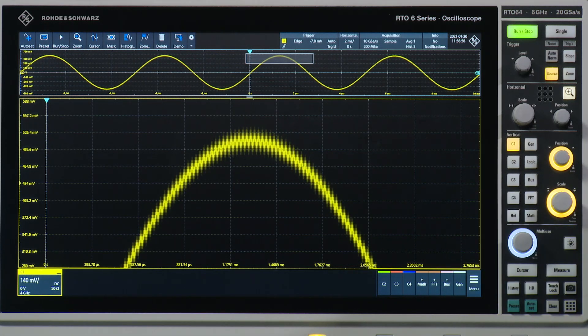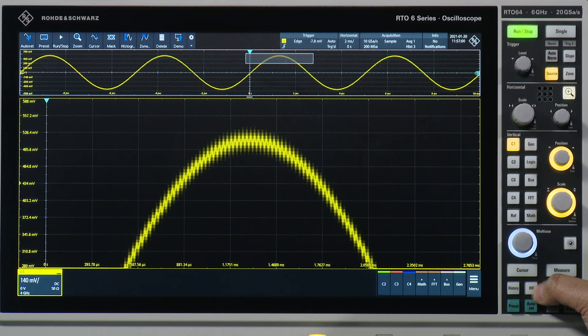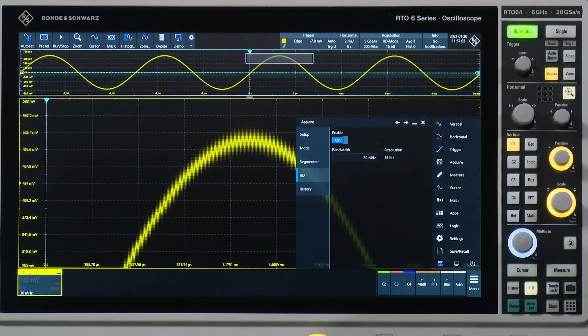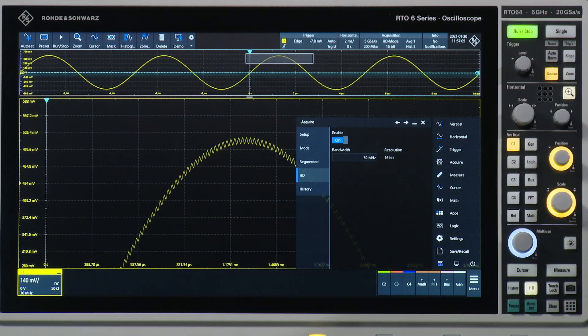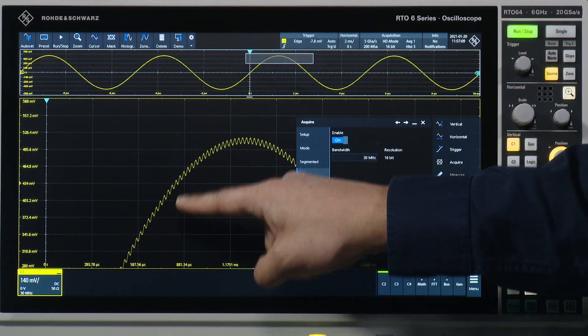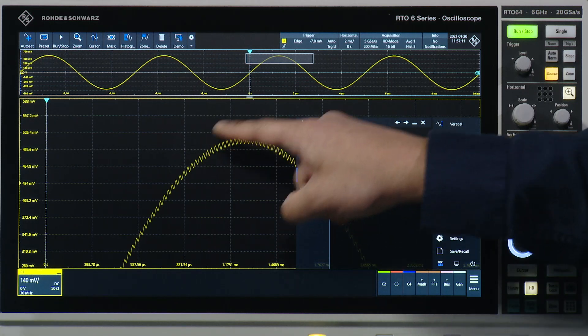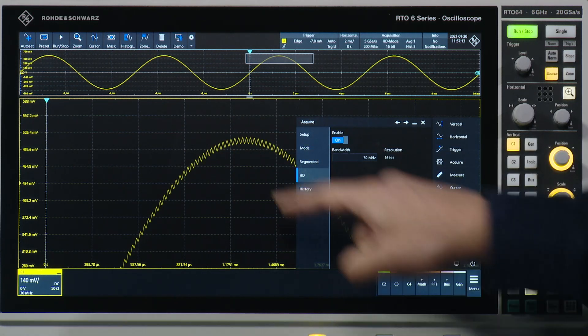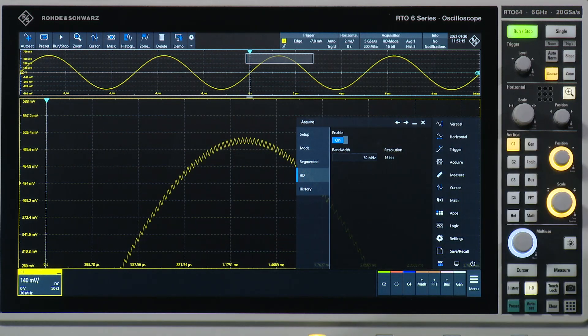With the RTO6, we can enable a mode called HT mode. This allows us to apply a digital filter to increase the resolution. As you can see, we've quickly removed the noise we were seeing before, and we can now further characterize the signal.